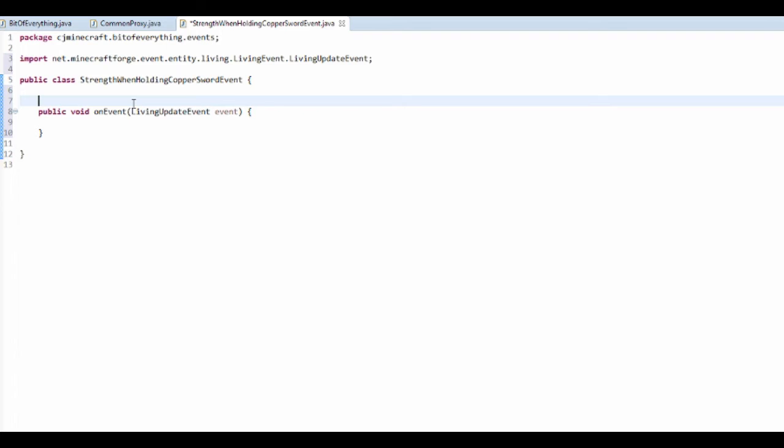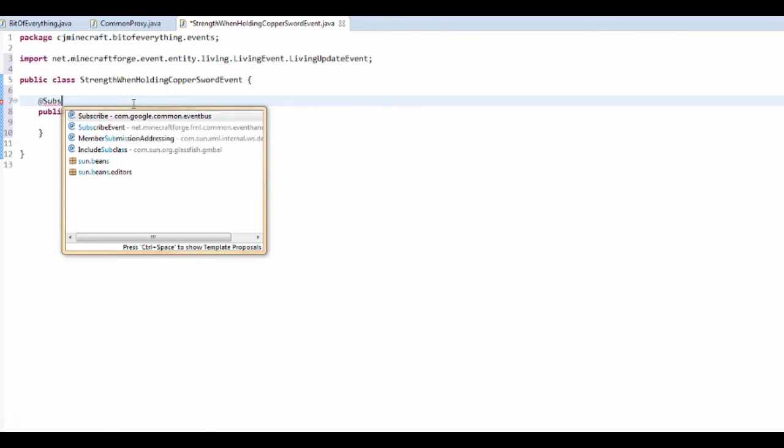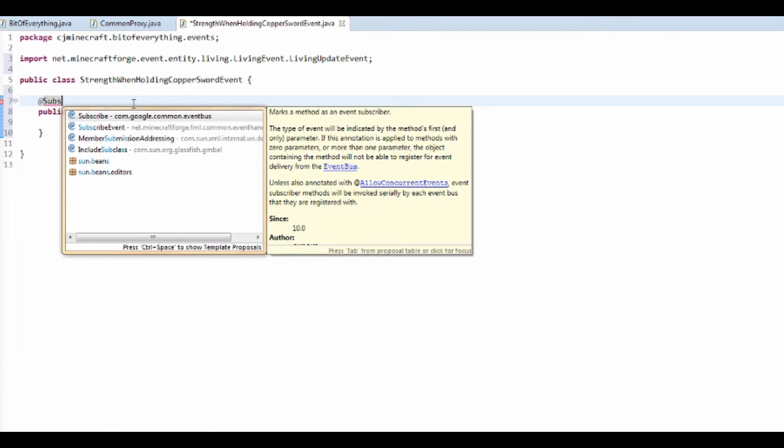And because it's a forge one, so it's on this Minecraft forge one, you have to put at SubscribeEvent. If it's a FML event, you have to put at EventHandler.